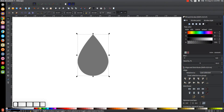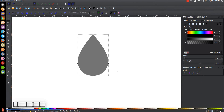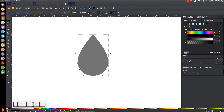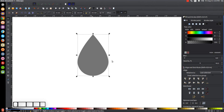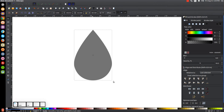Click on the shape again and go back to the Edit Paths by Nodes tool to do some fine-tuning. Turn off the transformation handles, pull the two middle nodes down a little bit and adjust as needed. Then scale the whole shape up a bit using Ctrl and Shift.